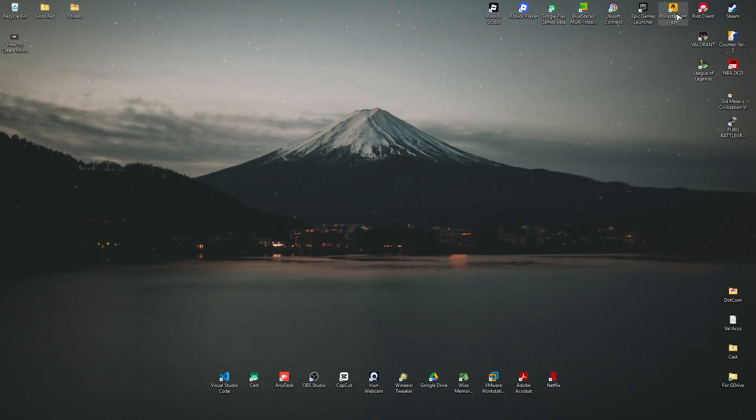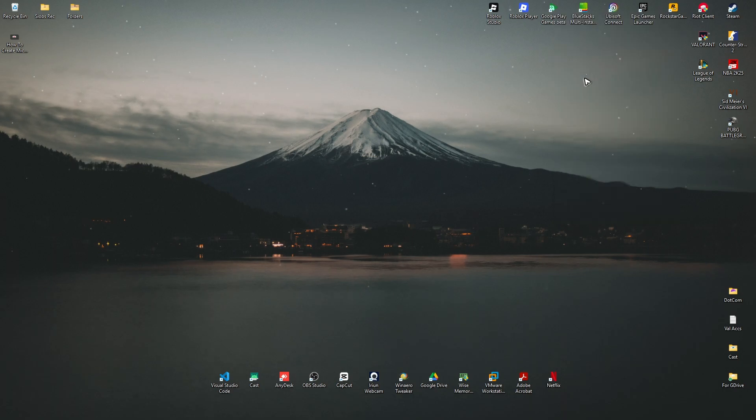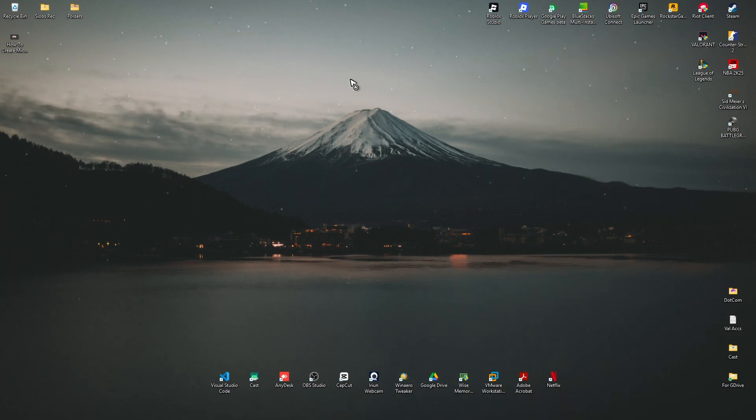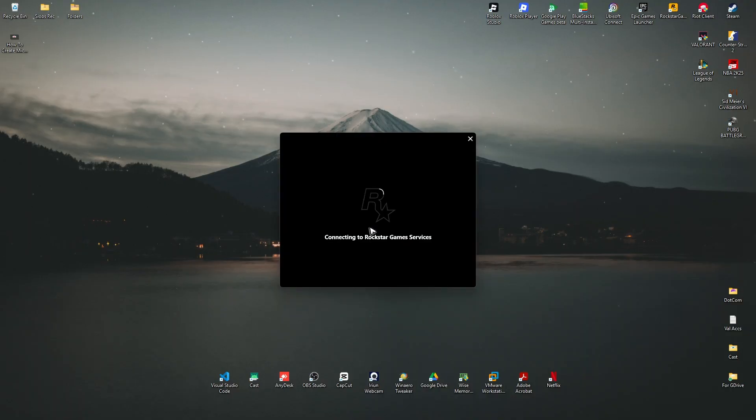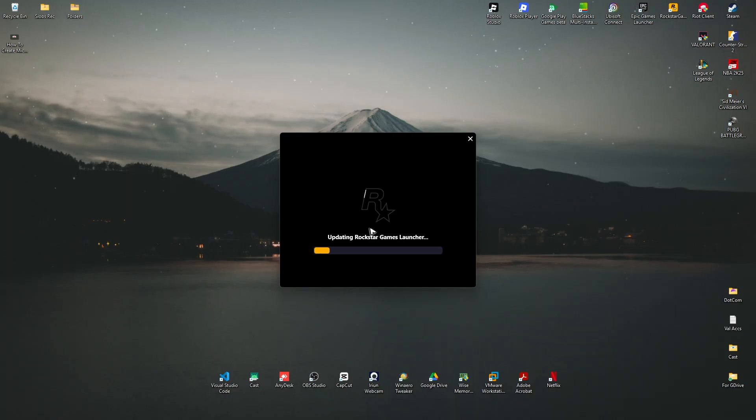Click on it, right-click and click on Run as Administrator, hit on Yes, wait for it to load. And as you can see here, it is now working. That's basically how you fix it.